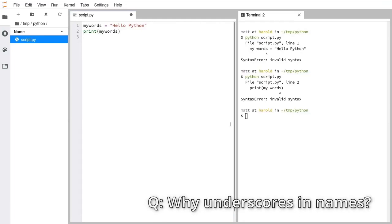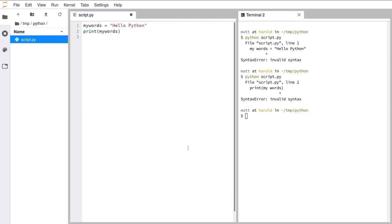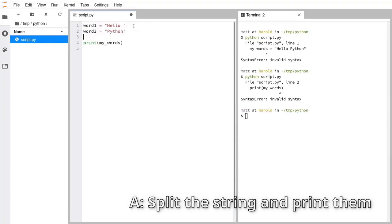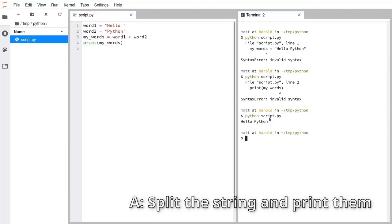I'm going to show the answer to that exercise. So we have our string, and we're going to change it into word_one, which is going to be 'hello', and word_two, which is going to be 'Python'. Then my_words is word_one plus word_two. We save and run this, and we see 'helloPython' printed to the screen.